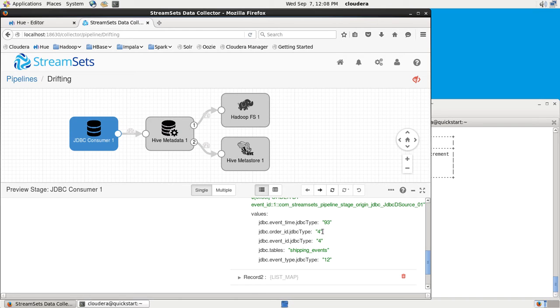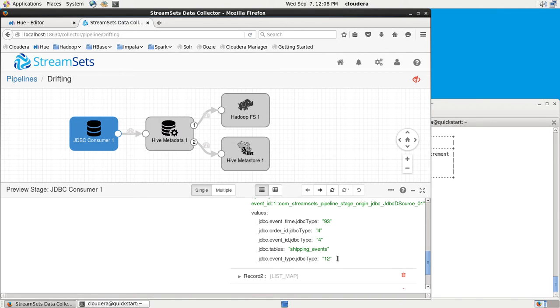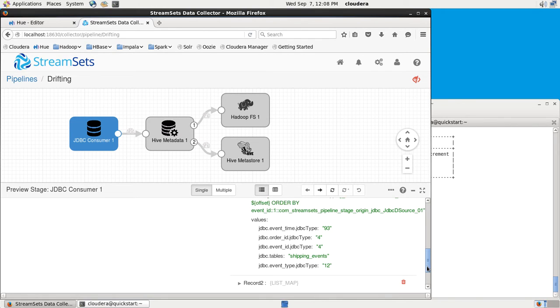I can see the table name, JDBC type 4 for the event ID, which is presumably an integer, and so on. Type 12 for the event type, which will be a string, and so on.